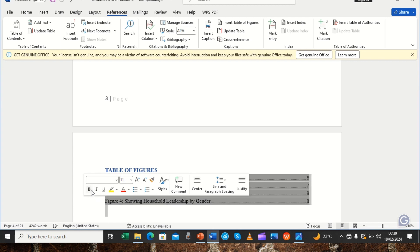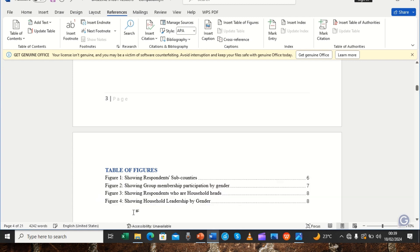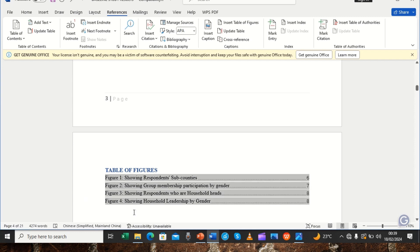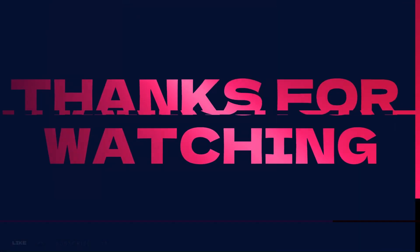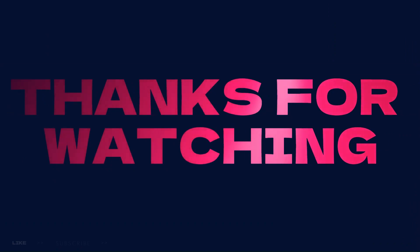Now we have exactly the two things we needed — we have constructed the table of figures and at the same time the list of tables. That is basically how we do it; it's as simple as that. I know this tutorial will help thousands of people. Please watch our tutorials regularly and whenever you forget, refer back. Thank you for watching — please continue watching, subscribe, and share with your colleagues so everyone is enriched with computer skills.